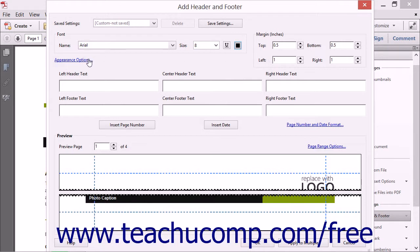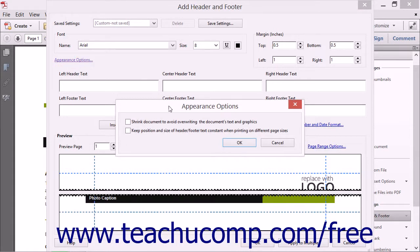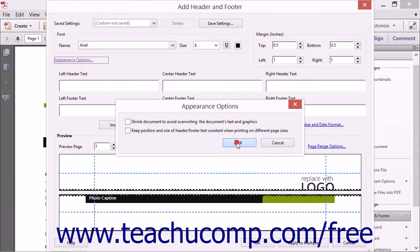You can click the Appearance Options hyperlink under the Font section to open the Appearance Options dialog box, where you can set general appearance settings. You can check or uncheck the 'Shrink document to avoid overwriting the document's text and graphics' and the 'Keep Position and Size of Header, Footer, Text Constant when printing on different page sizes' checkboxes to enable or disable those two features.